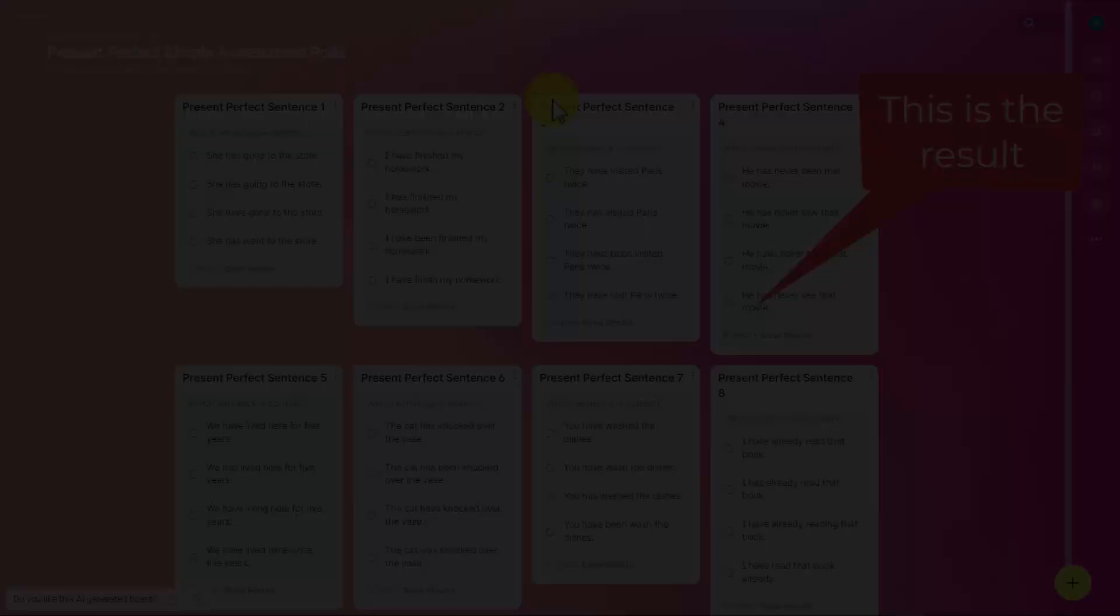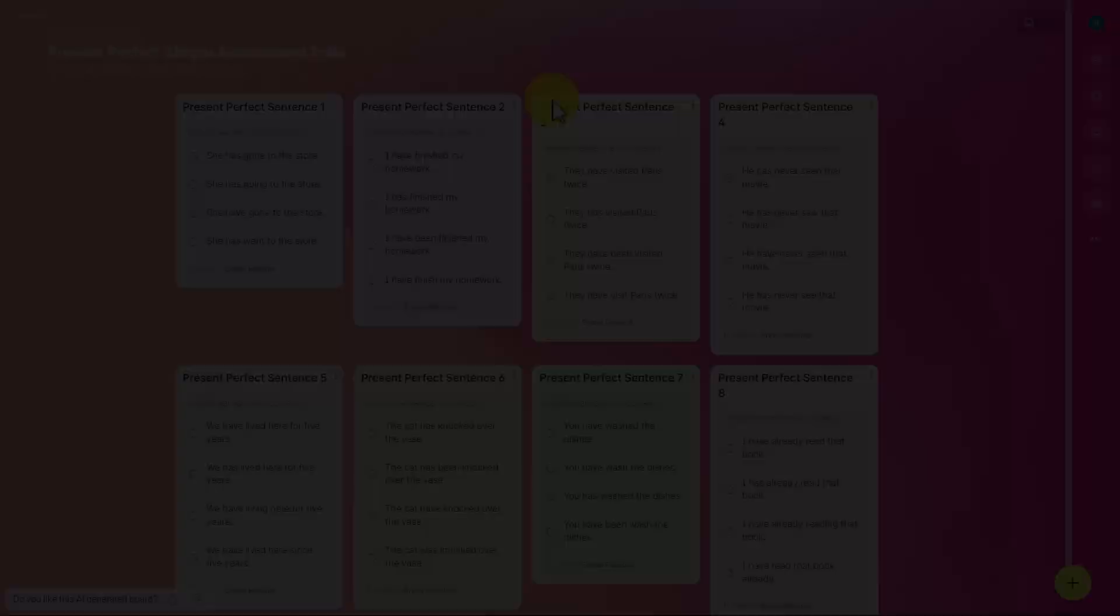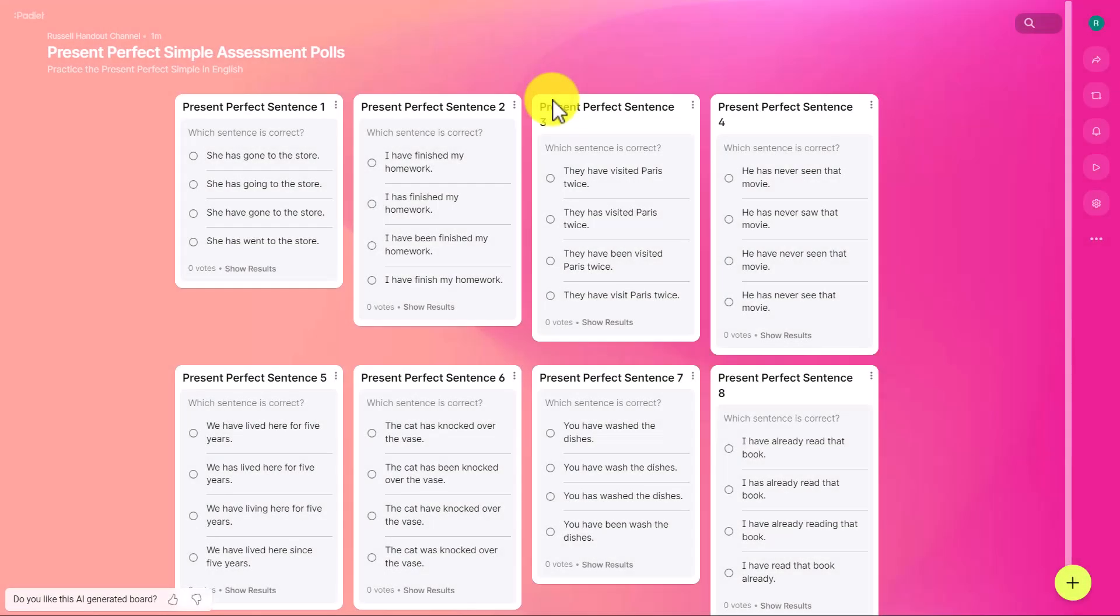It's absolutely vital that you go through and look at the questions and make sure that there is one correct answer and the other three are incorrect. You can't rely on the AI. It's definitely something you need to check. Let's say I've already looked and I'm happy with this exercise.